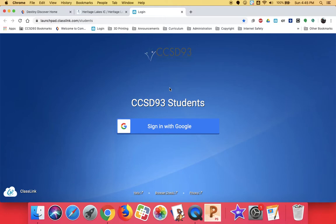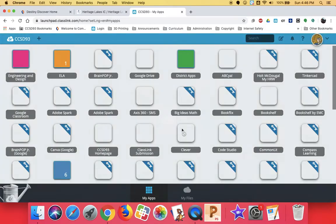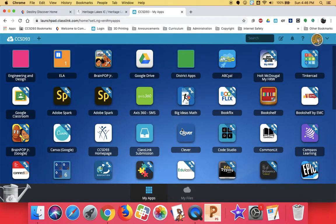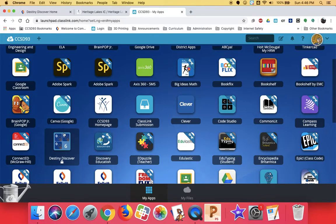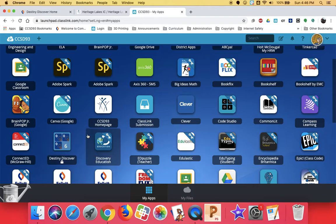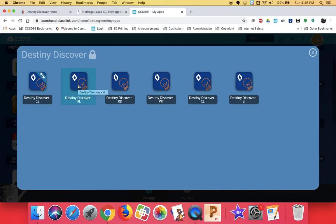You're going to start by going to ClassLink. Click sign in with Google. My ClassLink, because I'm a teacher, looks a little different than yours, but you're still looking for the same thing. You're looking for the Destiny Discover icon. It looks like this. It's got the number 6 on it. You'll see that it has that lock. If you click on it, you're going to look for the Heritage Lakes link, which is the one that says Destiny Discover HL for Heritage Lakes.